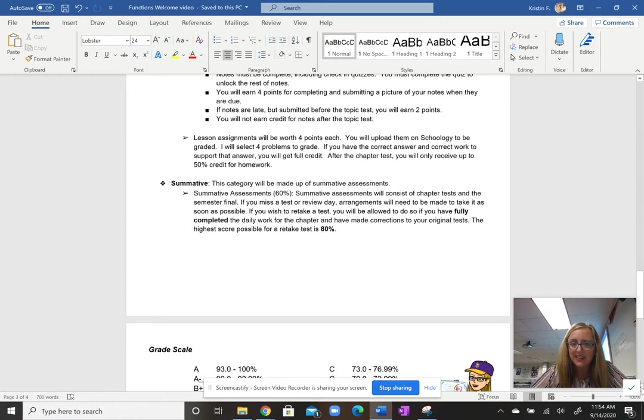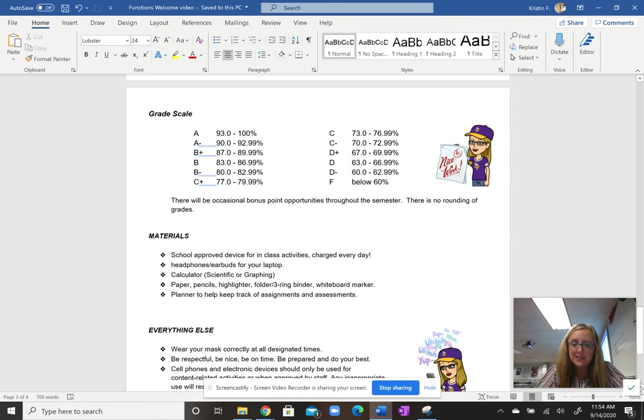Our grade scale is a pretty standard math grade scale. 93% is required for an A, 90% for an A- and so on. Students need 60% or higher to get credit for the semester.